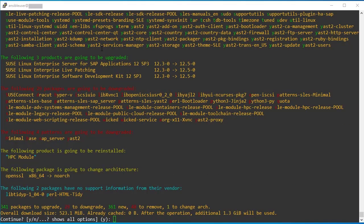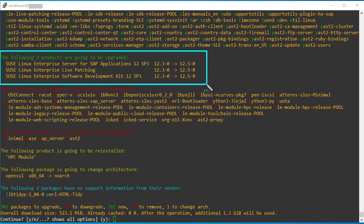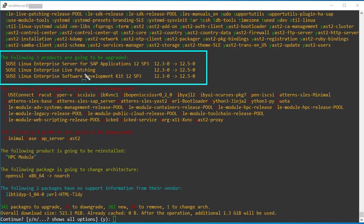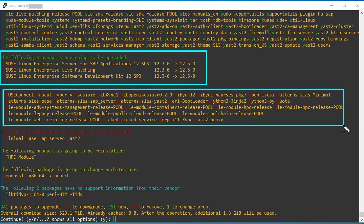If you see here, these are the products going to get updated. So one is current version of this operating system, SP3, also the live patching package. Also the software development kit SDK. Also these are the 29 packages will get updated during the migration.